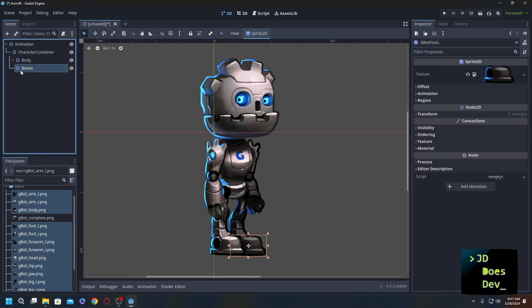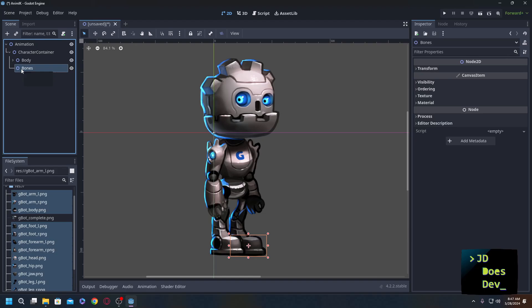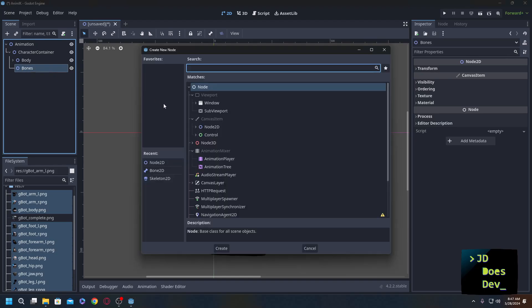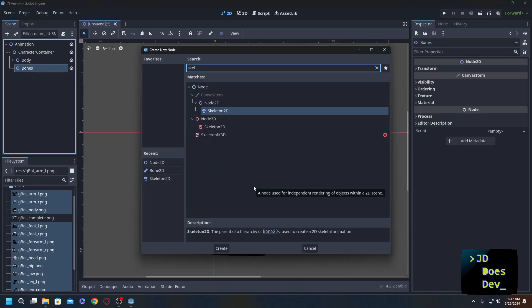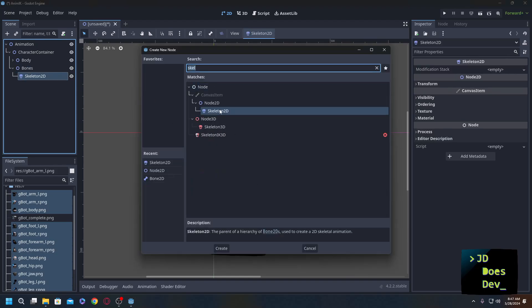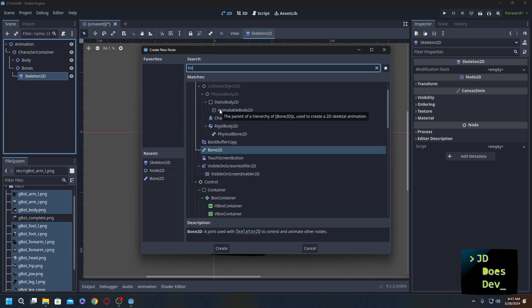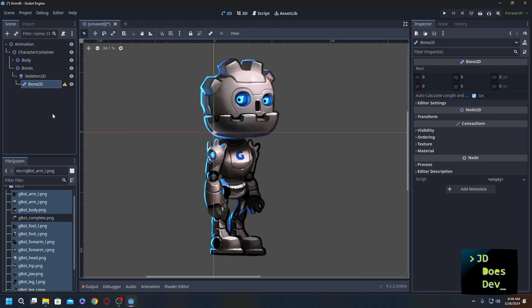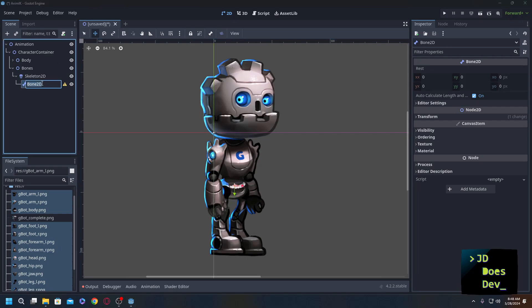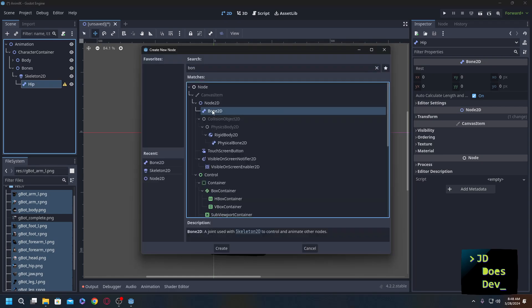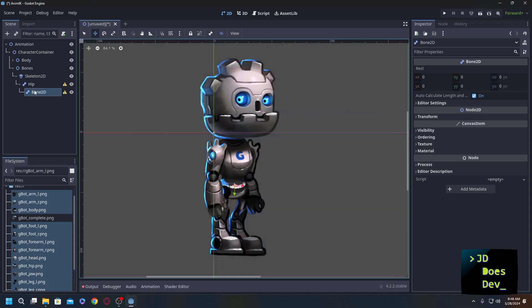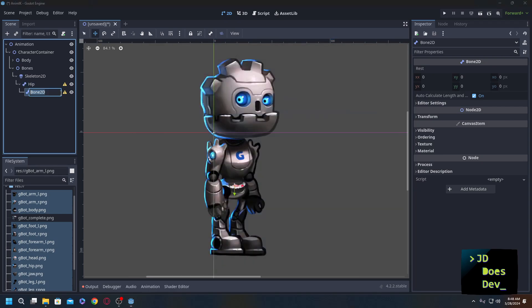Now we're ready to start on the bones. So we're going to go into bones, we're going to add in skeleton 2D, and we're going to add in bone 2D. This is going to be our hip bone. Let's move it to about where the hip's going to be. And now we can start renaming and adding in, following through everything. So we're going to do one side first, and then fast forward through the rest of it.